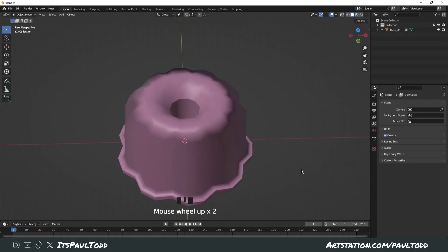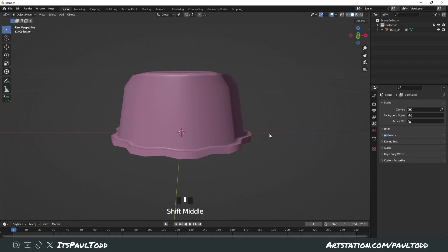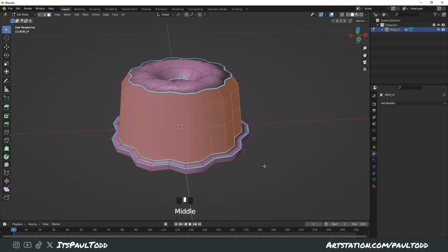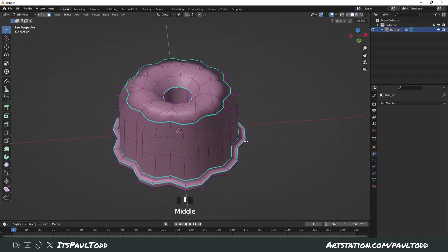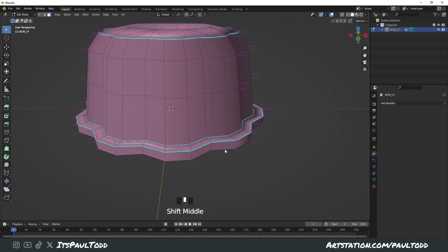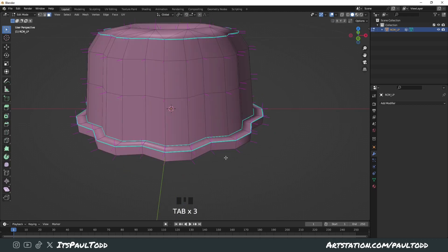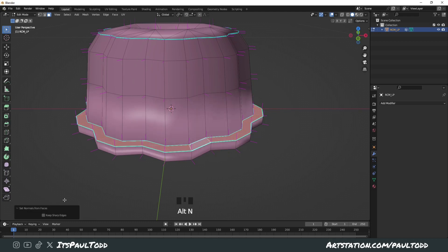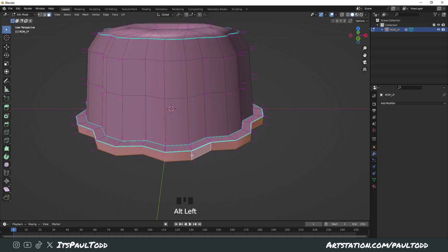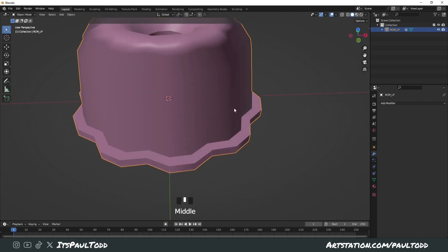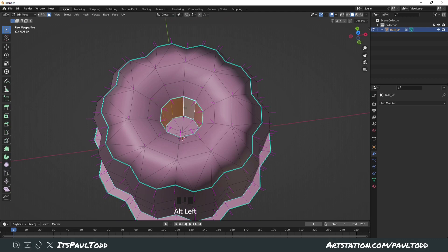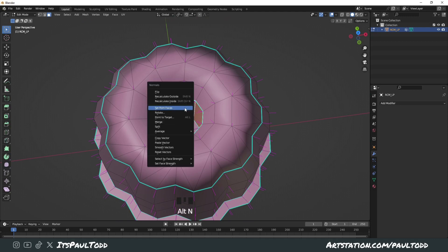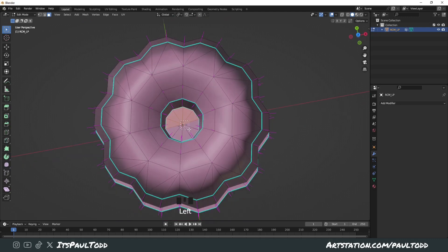So now we need to fix the other shading areas that we've got. Obviously I've got sharps on these sections, so with these ones at the bottom, all you have to do is Alt+click it, then press Alt+N and Set from Faces, but make sure Keep Sharp edges is selected. And we can do that with the one around the outside, and we can do it with this one on the center, and do it with these ones as well.